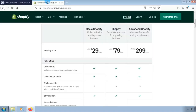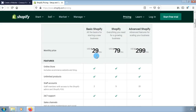Here on Shopify, click on pricing and view the available pricing on the page. There is a basic Shopify plan going for $29 per month, then there is the Shopify plan going for $79 a month, and then there is the advanced Shopify plan going for $299 per month.